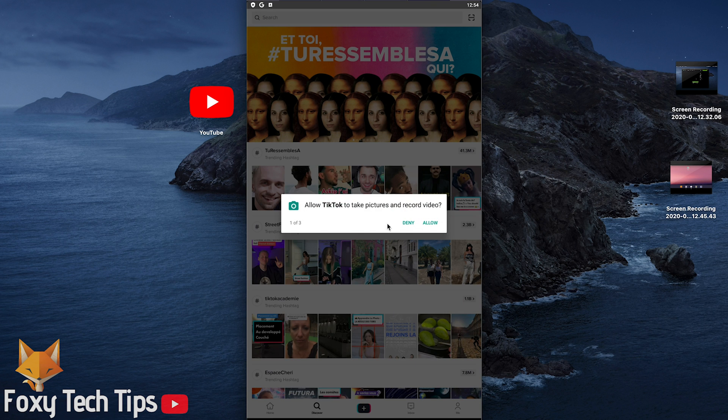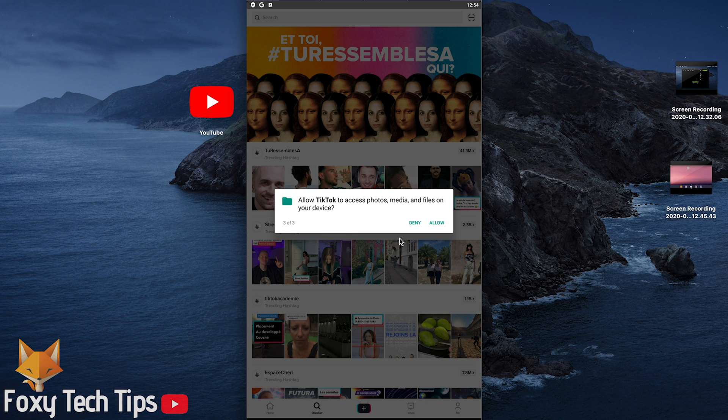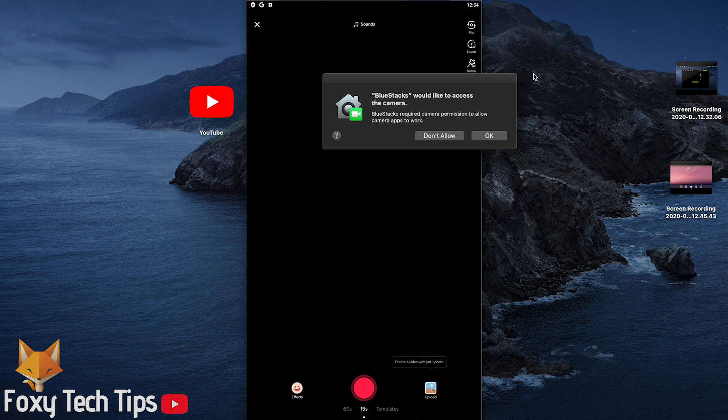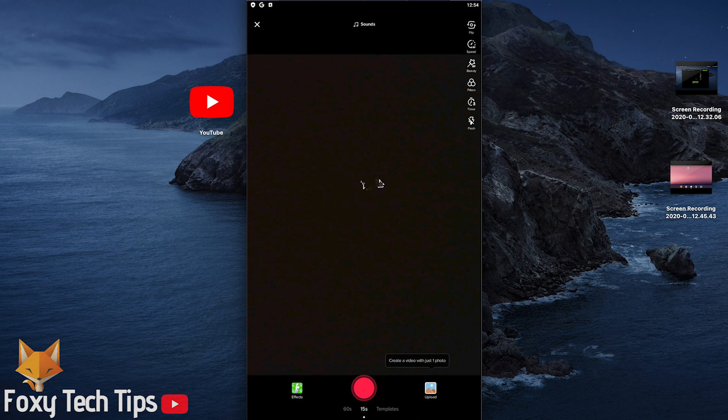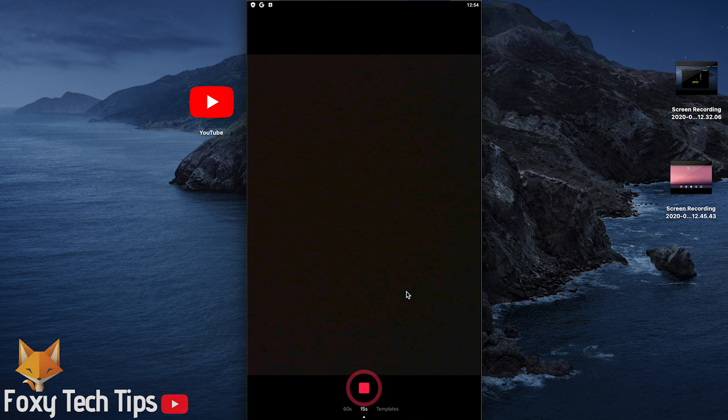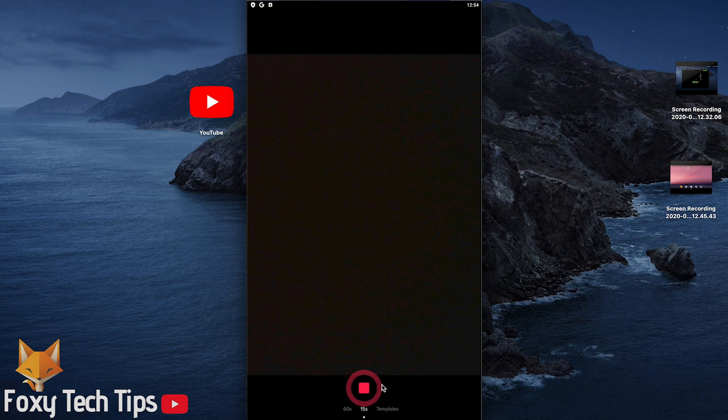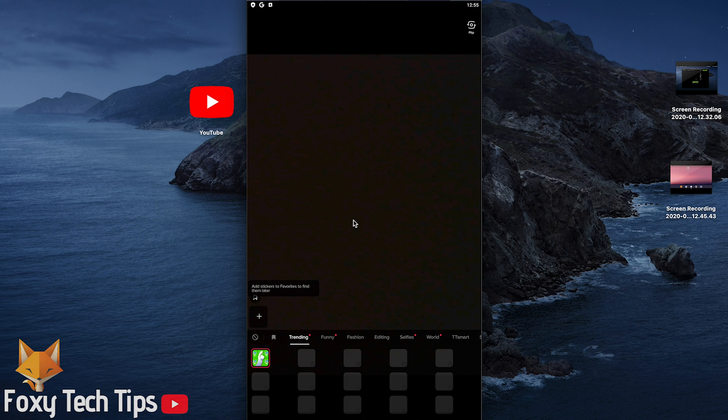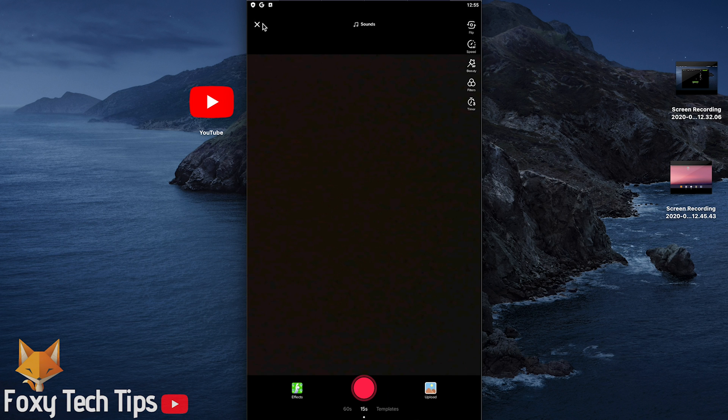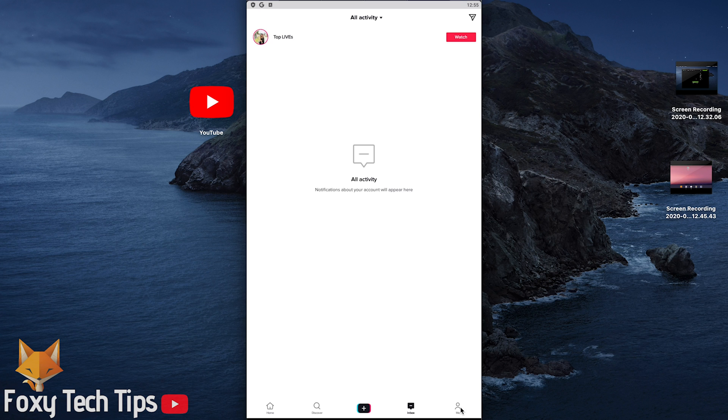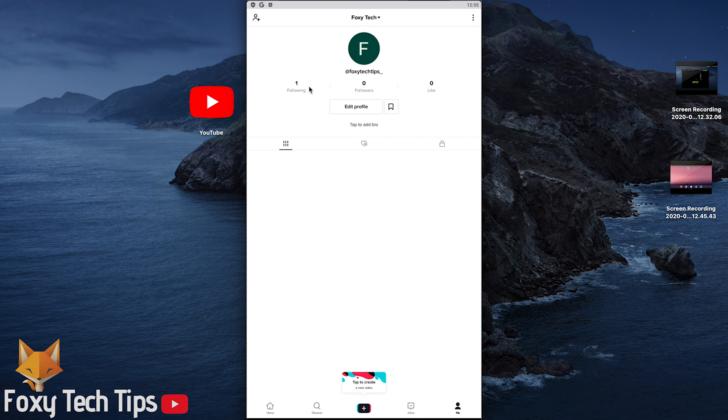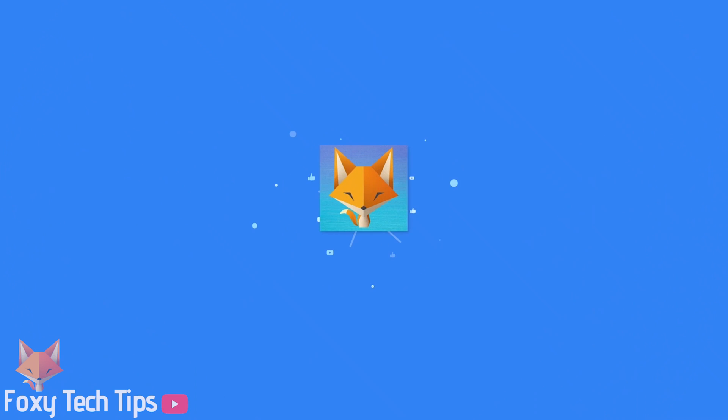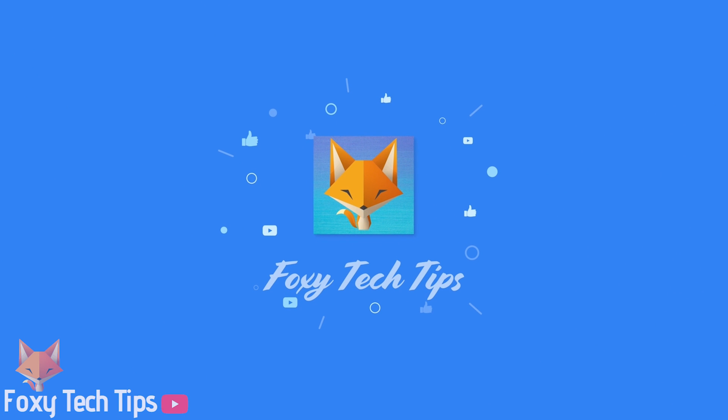And that draws an end to this tutorial. Please like the video if you found it helpful and subscribe to Foxy Tech Tips for more tips and tricks. I'll see you next time.